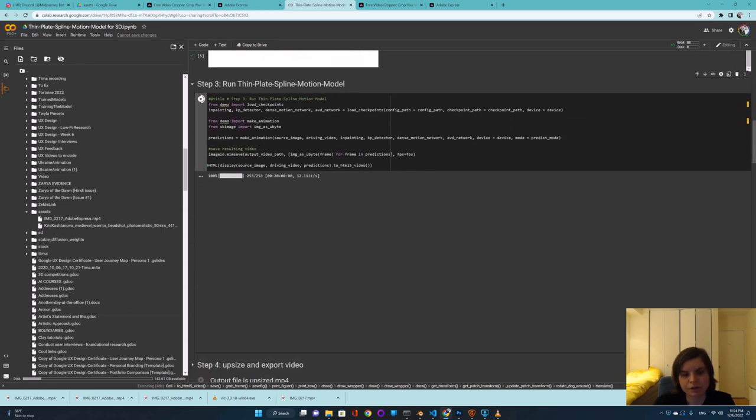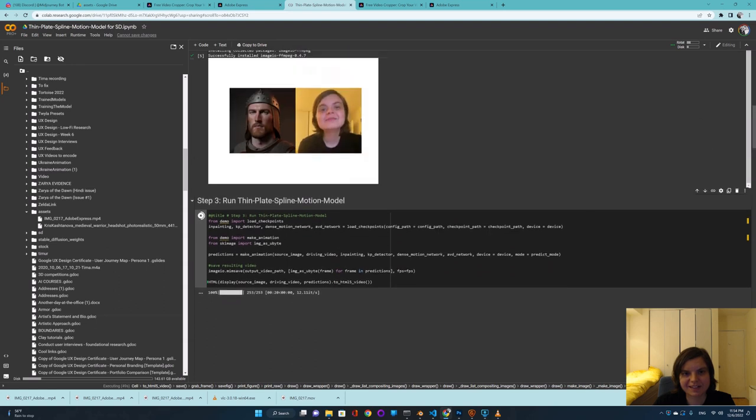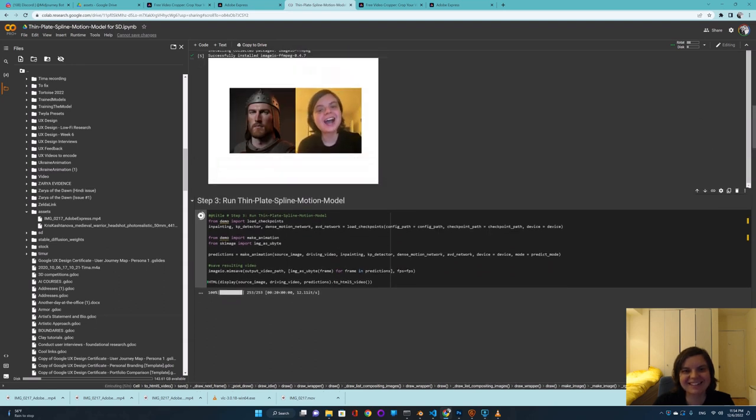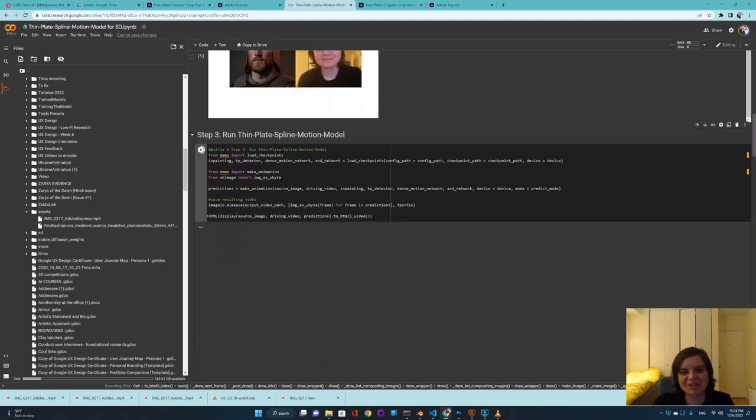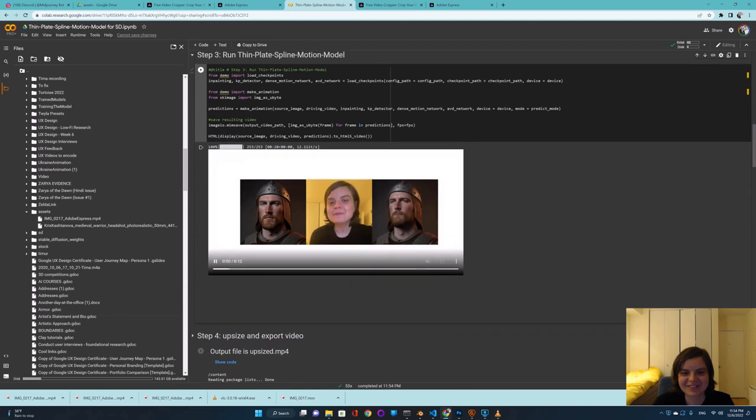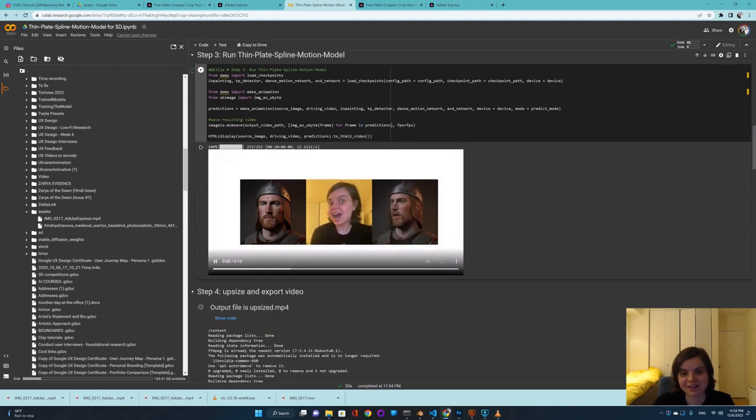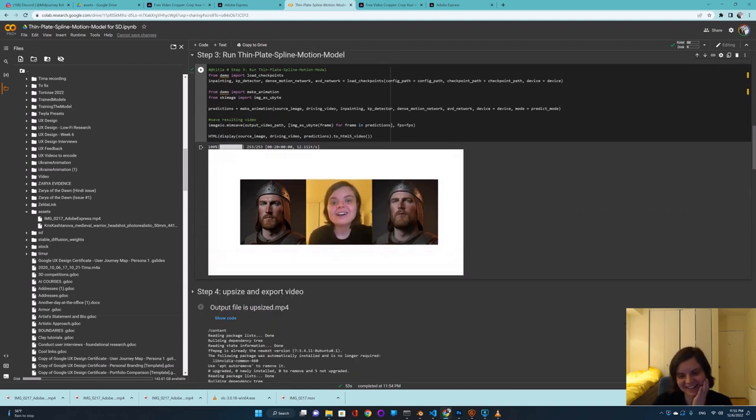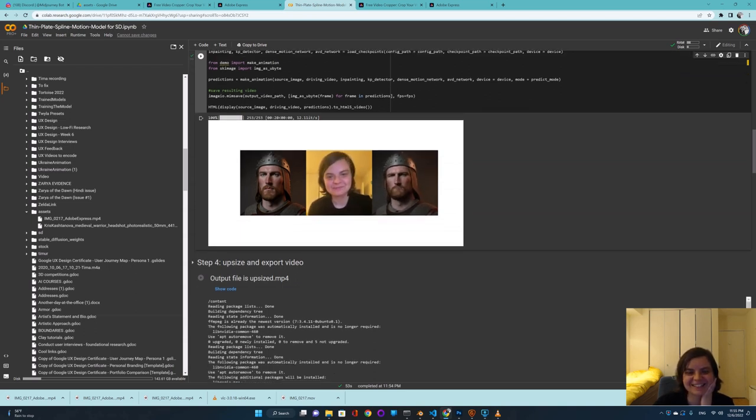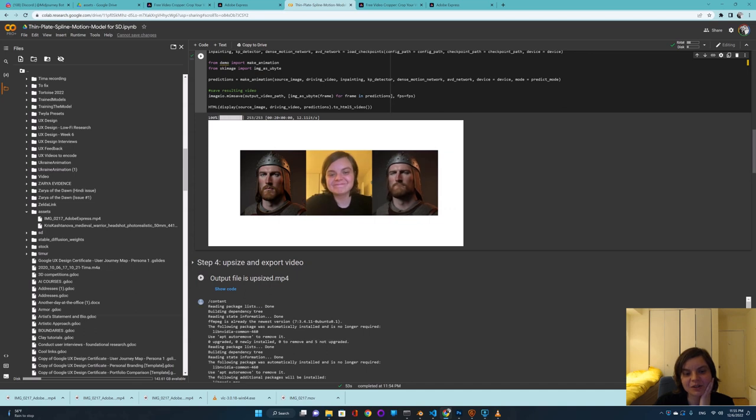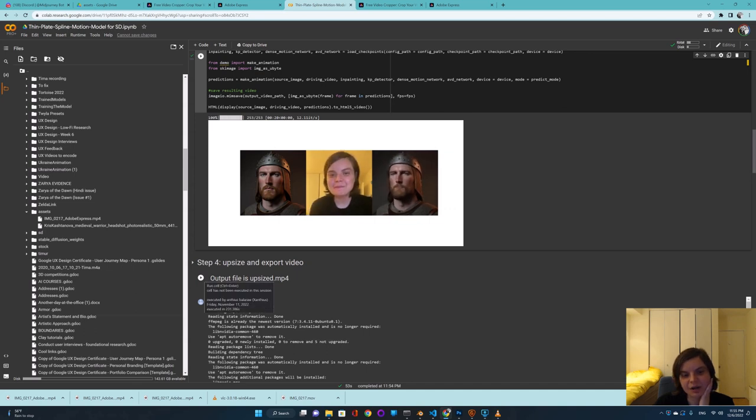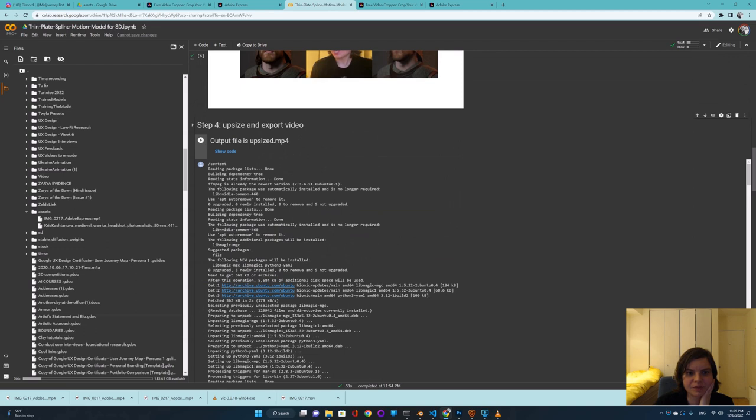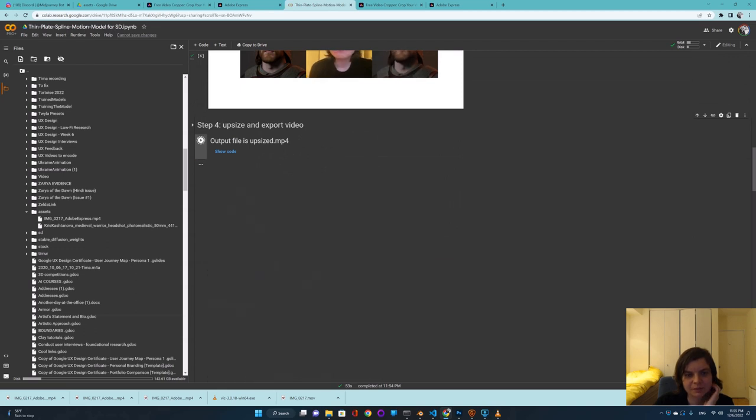Here it is. It's surprisingly fast. Look how amazing it is. I just can't stop laughing and having fun with it. So now I'm going to just press this to output file and just save it.